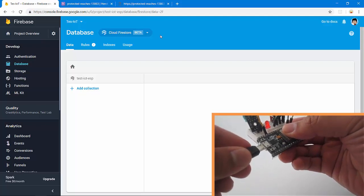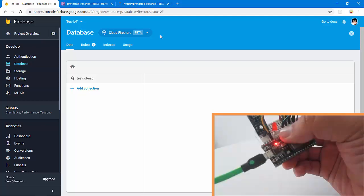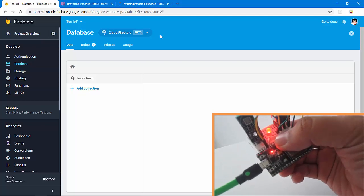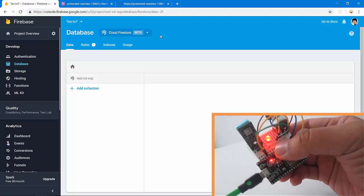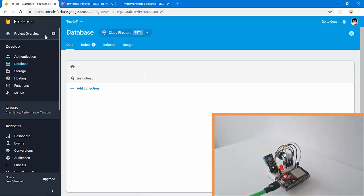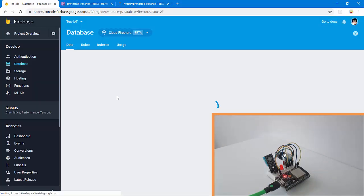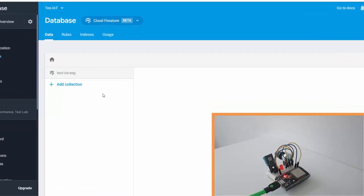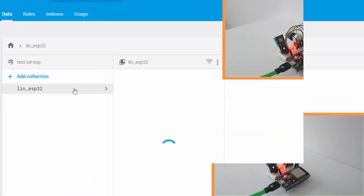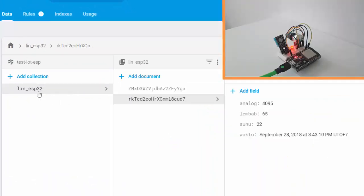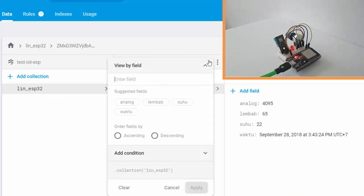When my ESP32 sends the data, the red LED will turn on. Okay, nice. Let's refresh the page on Firebase. Let's see what happens here. Nice, here is a collection called lin_esp32 with two data.